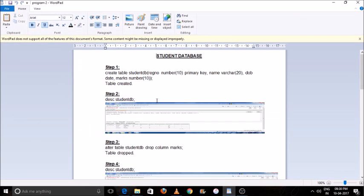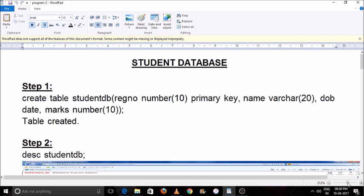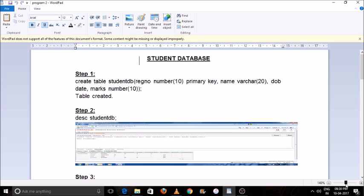Today we will create a student database. Our first command is how to create a table and how to insert attributes. For creating a table, the command is very simple: CREATE TABLE followed by the table name. 'StudentDB' is the table name. Register number is an attribute, NUMBER is the data type, and it is a primary key.